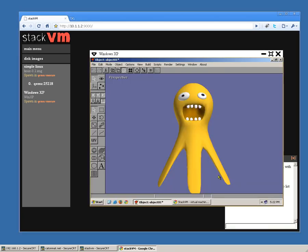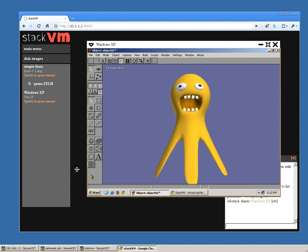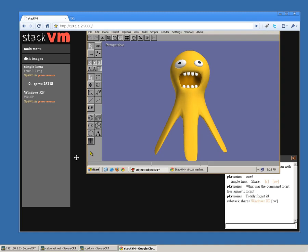Wow, what a nice octopus! James, how do I rotate the perspective view?